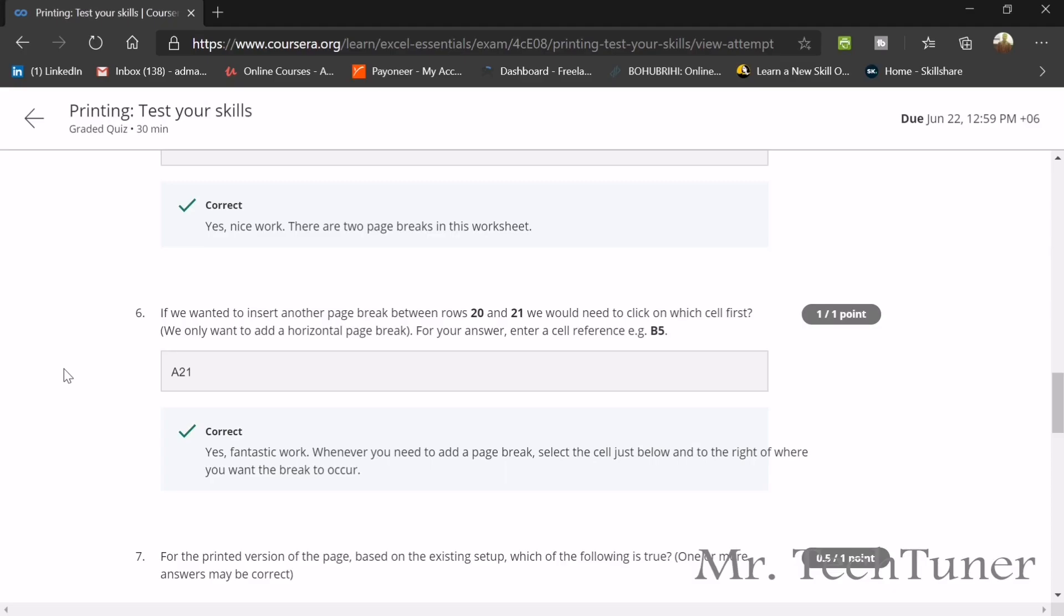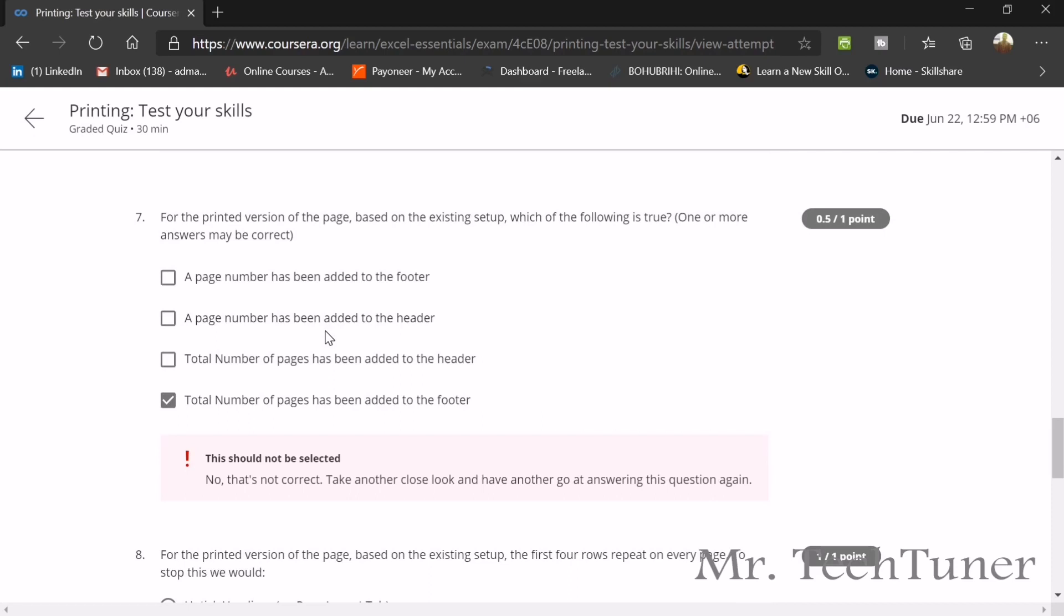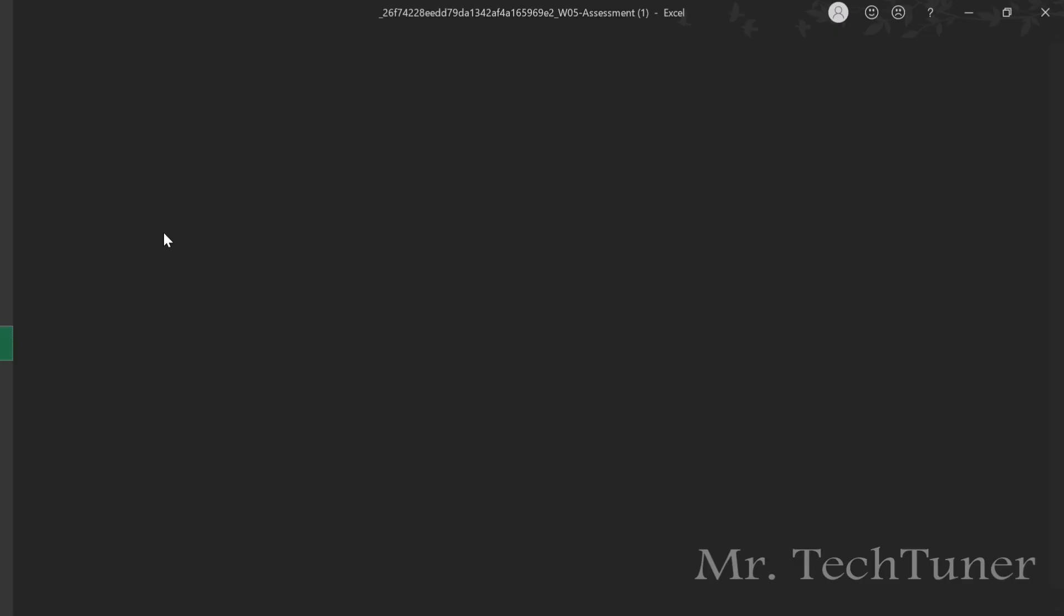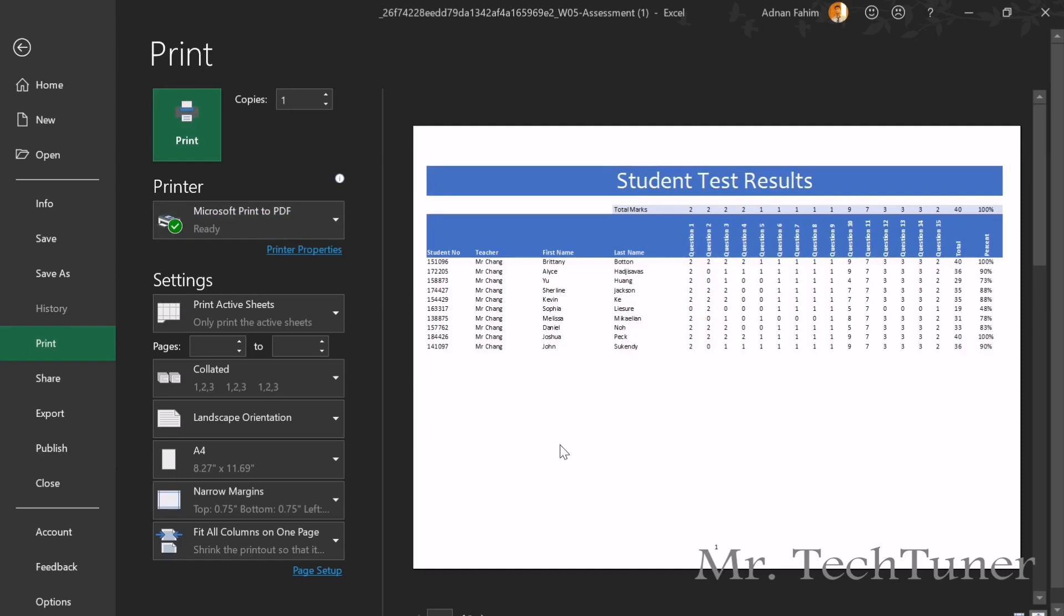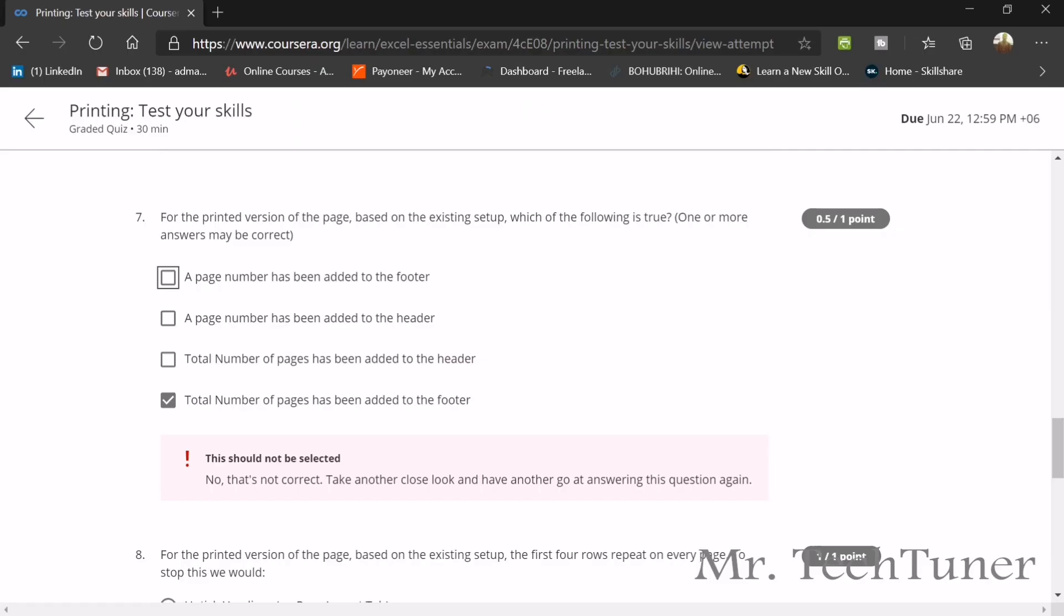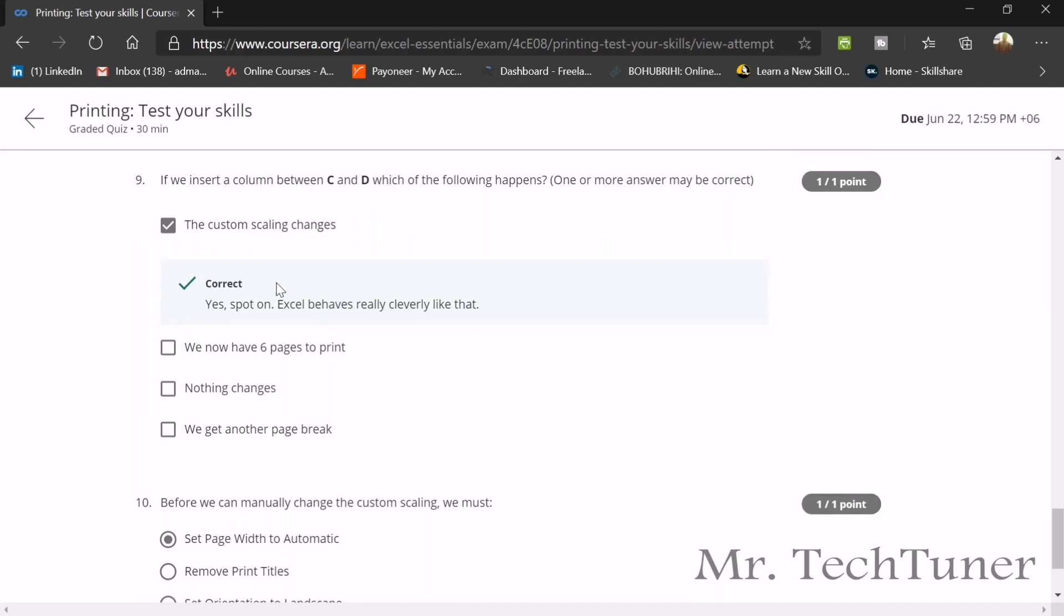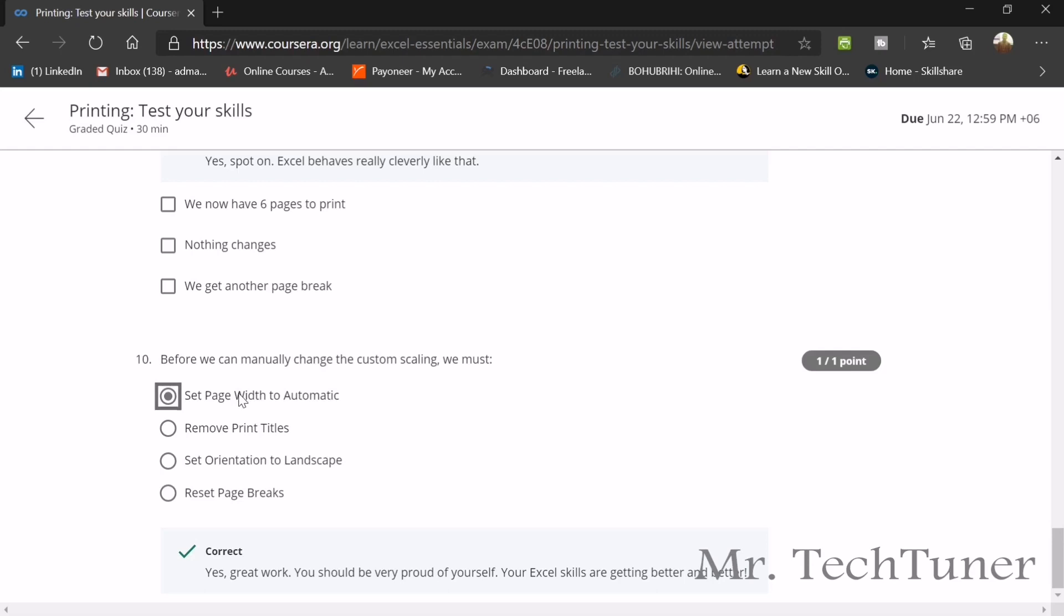For the printed version of this page based on the existing setup, which of the following is true? That's the wrong I made. Total number of pages has been added to the folder. That's the wrong answer. The correct answer will be a page number has been added to the footer. Let's see how this happened. Control P. You see there's a footer at the end of the page. For the printed version of the page based on the existing setup, the first four rows repeat on every page. That's a setting in print titles. If we insert a column between C and D, which of the following will happen? The custom scaling will change. Before we can manually change the custom scaling, we must set page width to automatic because otherwise if we change the scaling, it will change the page width automatically or otherwise the page will not change its scale.